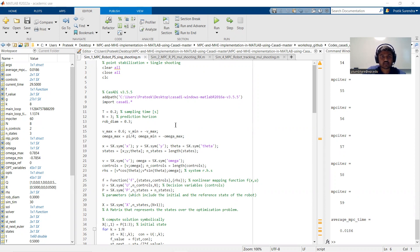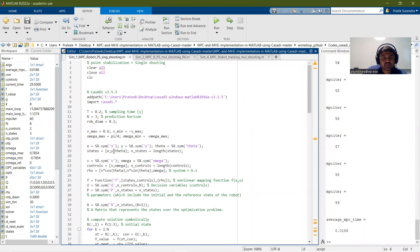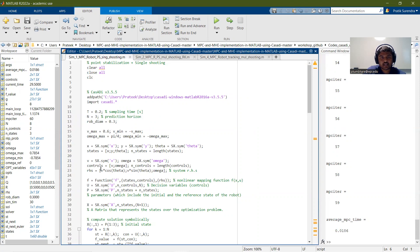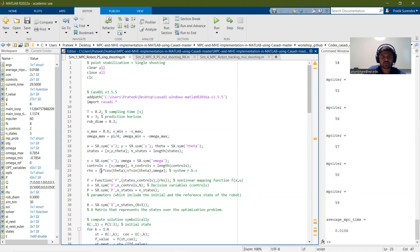First of all, we start by modeling the robot. The robot states are x, y, and theta, stored in the states variable. The control inputs are the linear velocity v and angular velocity omega, stored in the controls variable. These states and controls are mapped by a nonlinear mapping function f, which maps the states and controls as the derivatives: x dot, y dot, and theta dot equal to V cos theta, V sin theta, and omega, stored in the RHS variable.